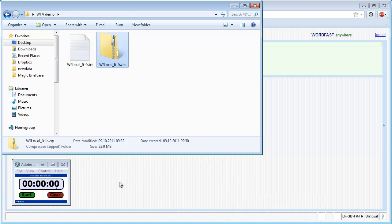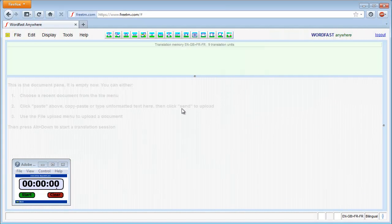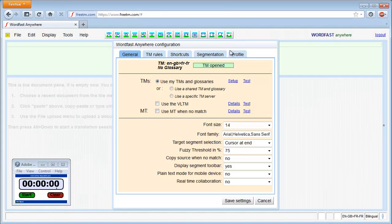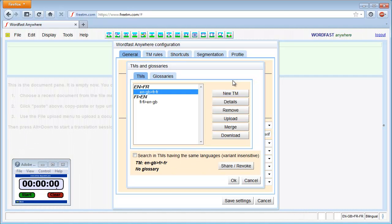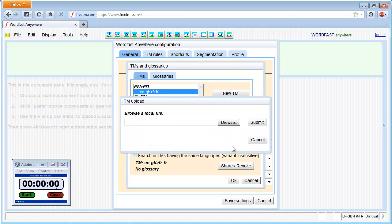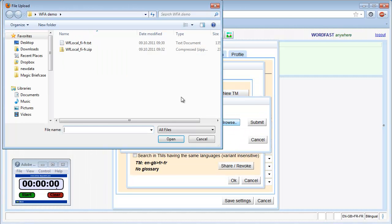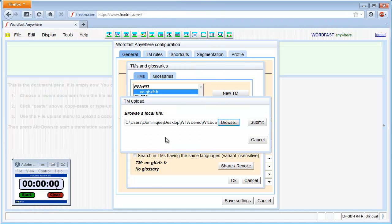I now switch to Wordfast Anywhere and I click on the Setup icon. I then select Setup, Upload. I click on the Browse button in order to select the file to be uploaded and I press Submit to start the upload.